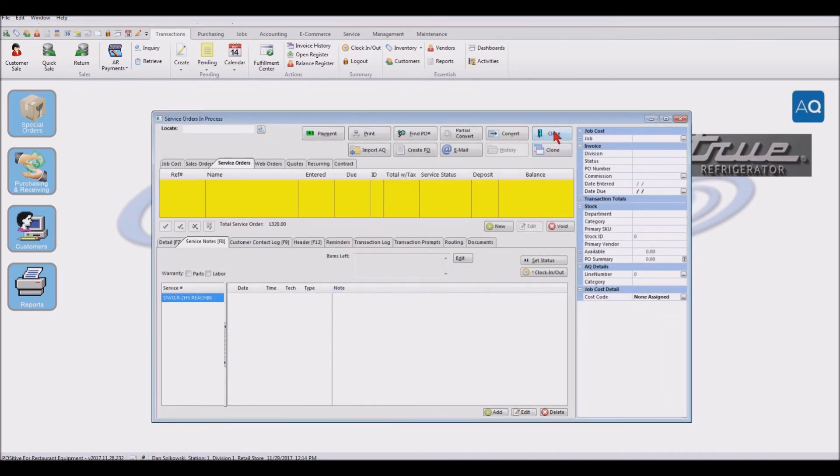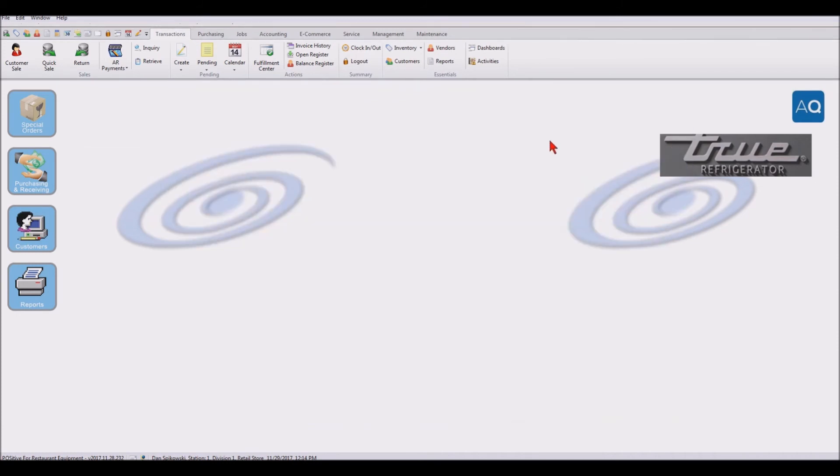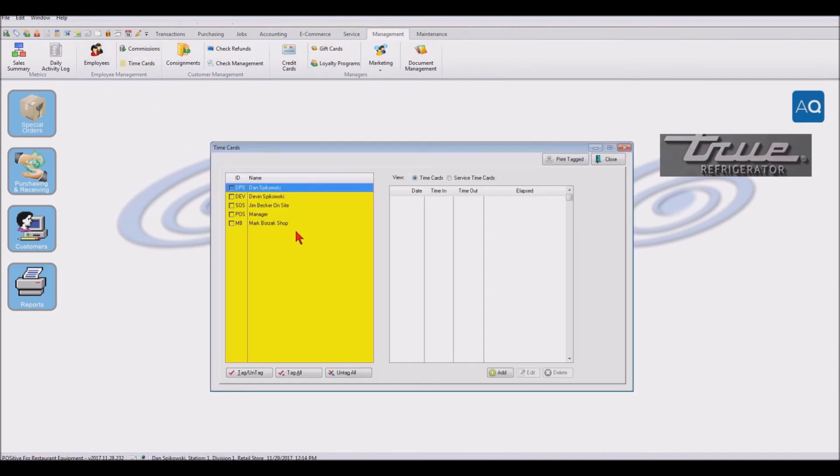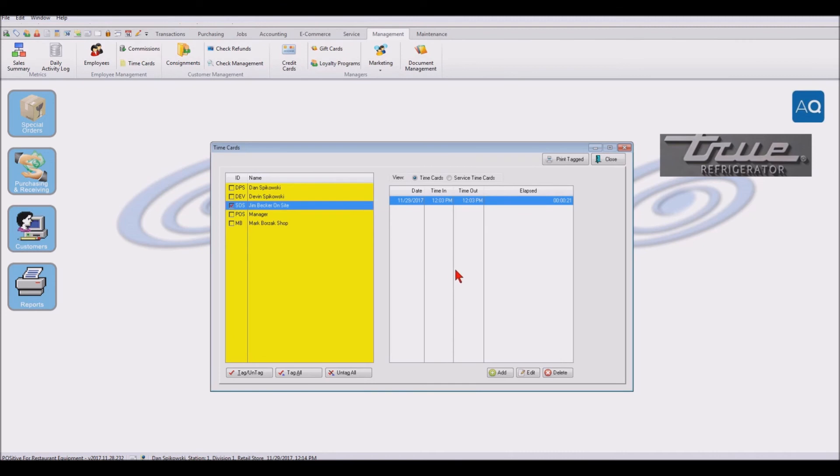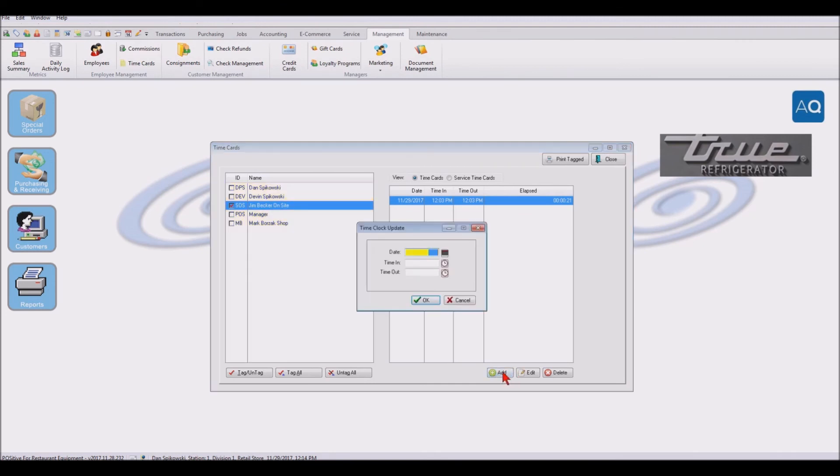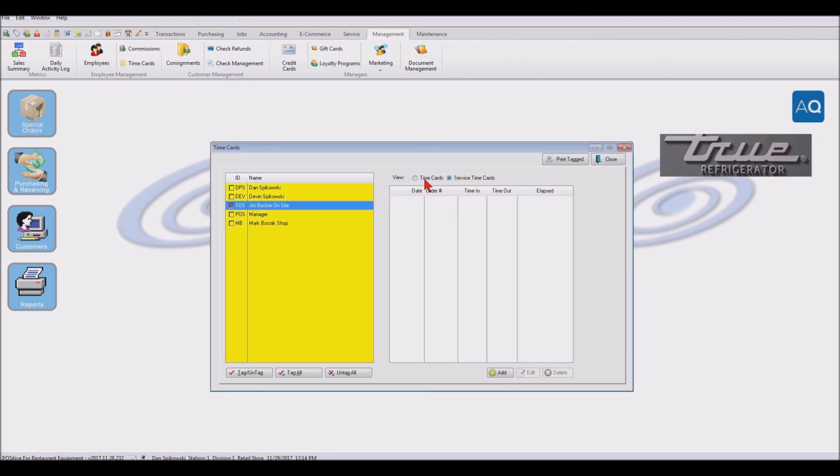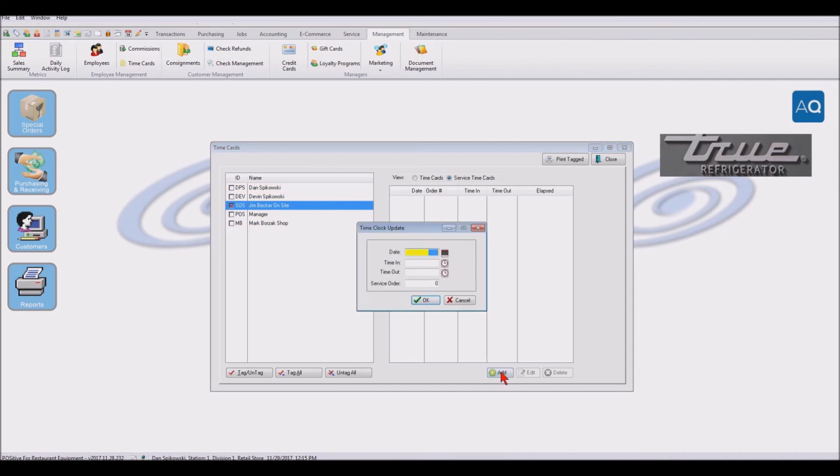Now on his timesheet, we're going to go to our management under our time cards. And we're going to say that Jim Becker, when he was on site, we're going to add. And this is, excuse me, we're going to add, but we're going to do a service time card, not just a time card for him being in the office doing work, but service time card. So we'll say add that.